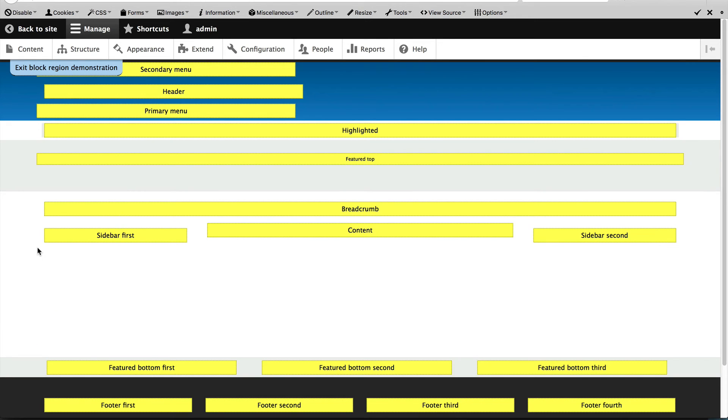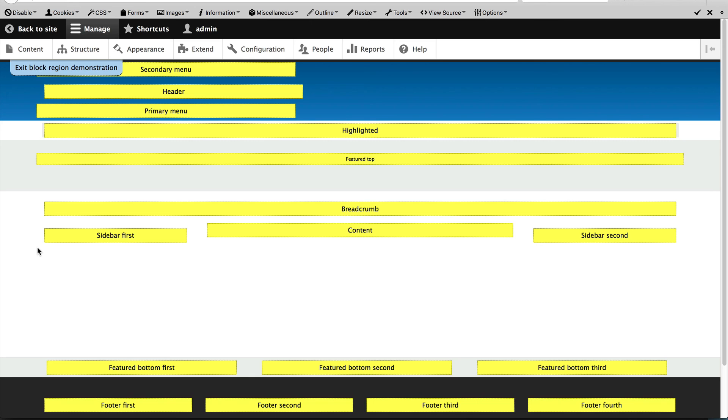The most common place to add blocks is in the sidebars. In this theme, it will be sidebar first and sidebar second. This content region is the main region where content is generated from.